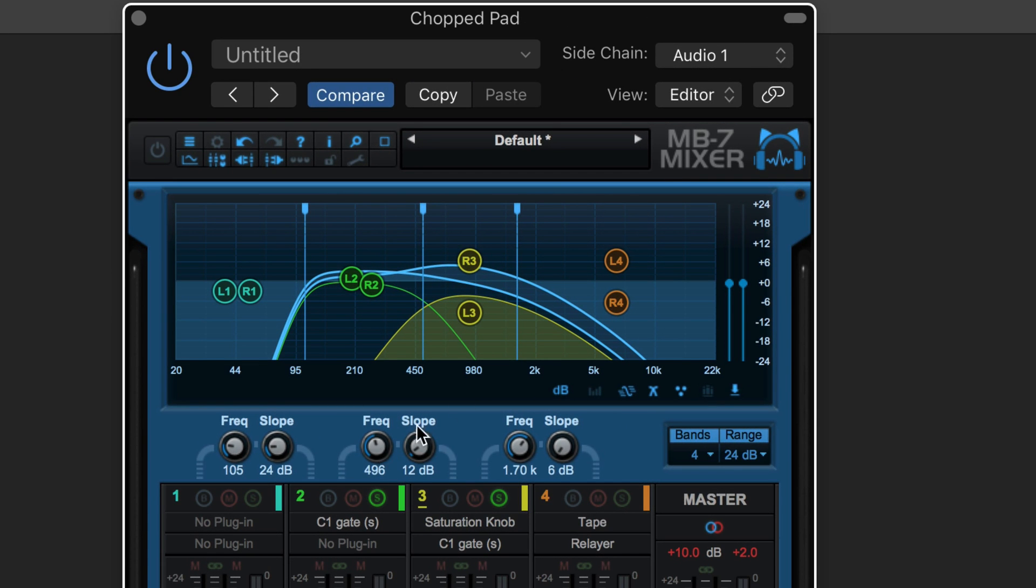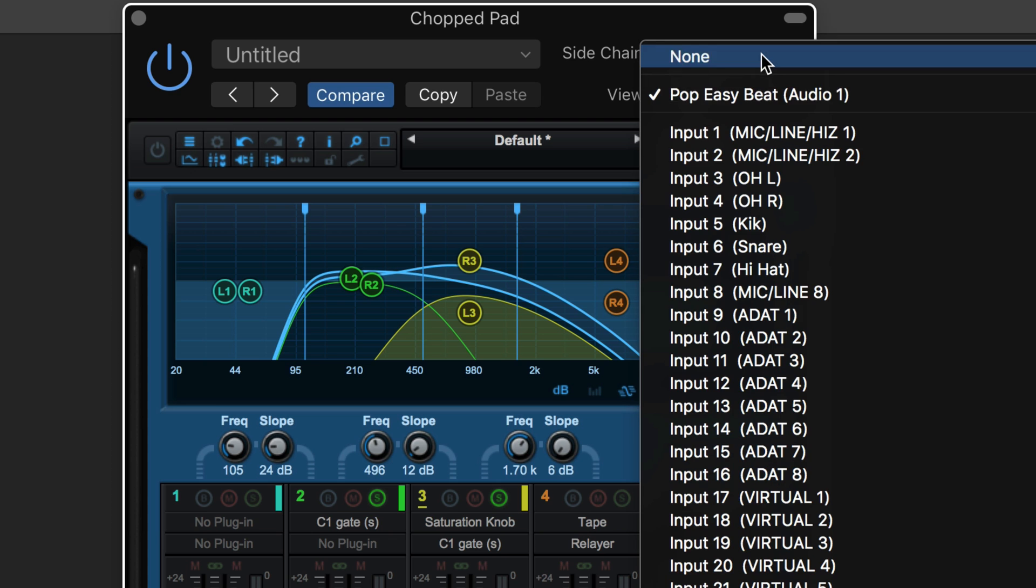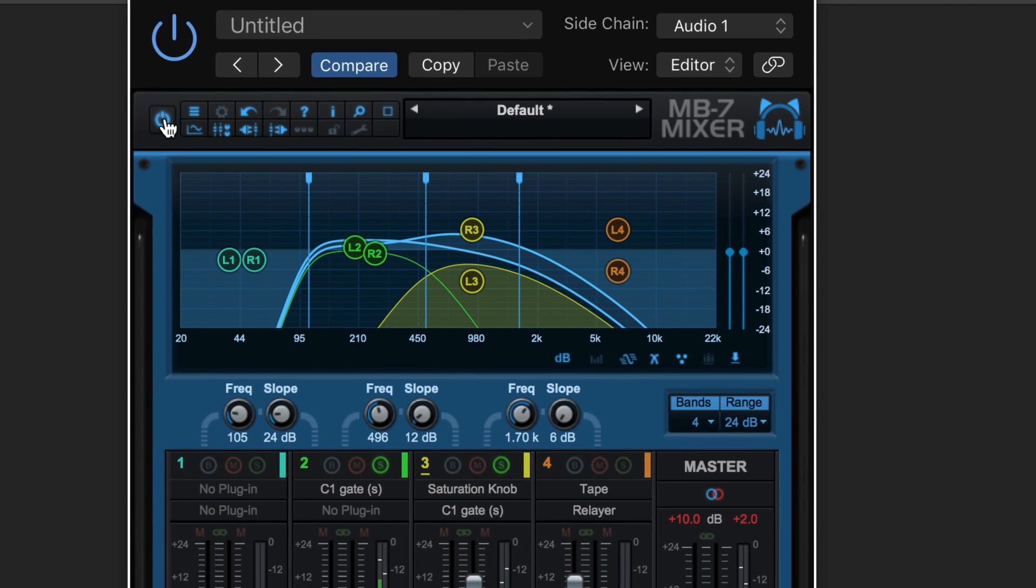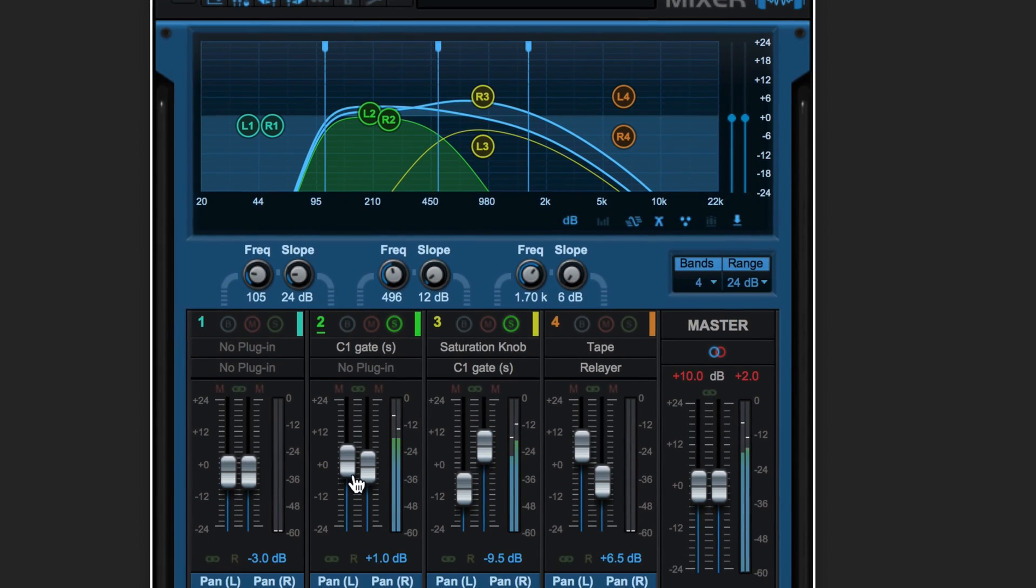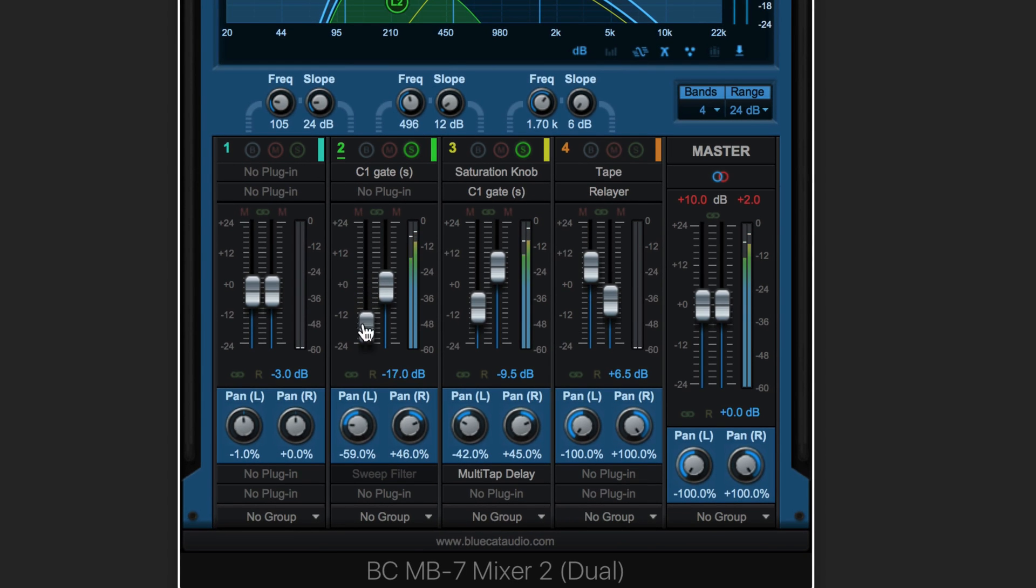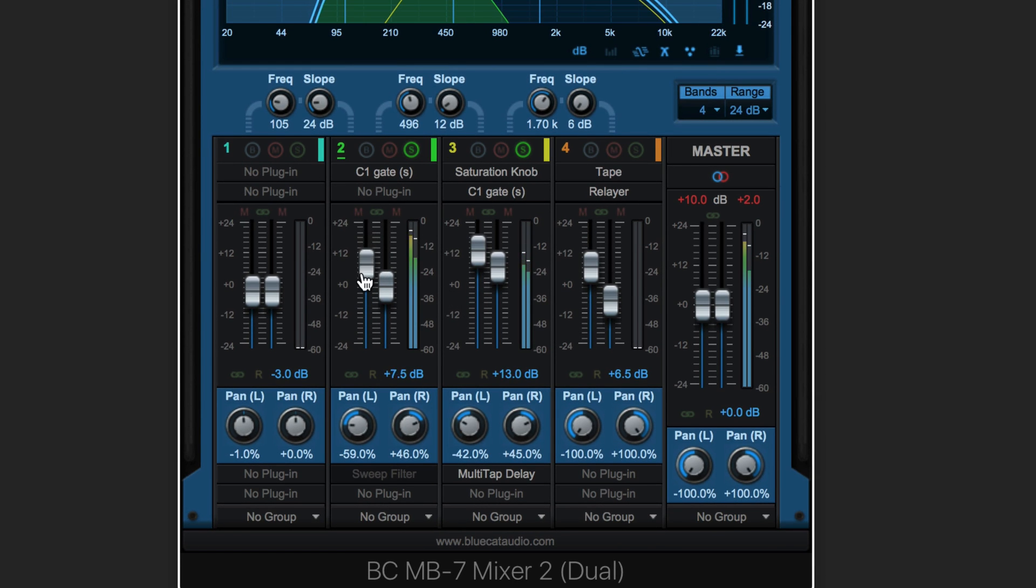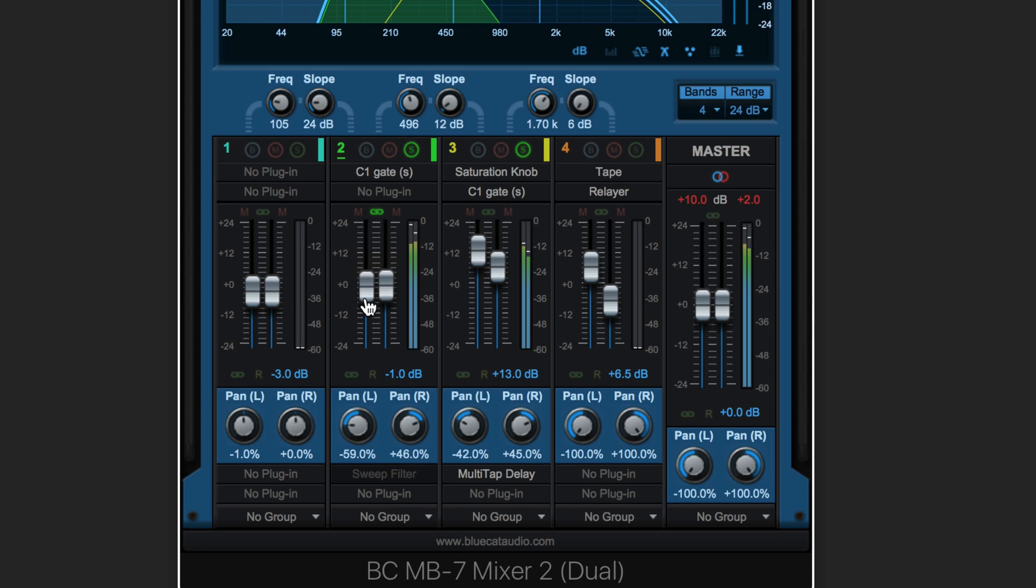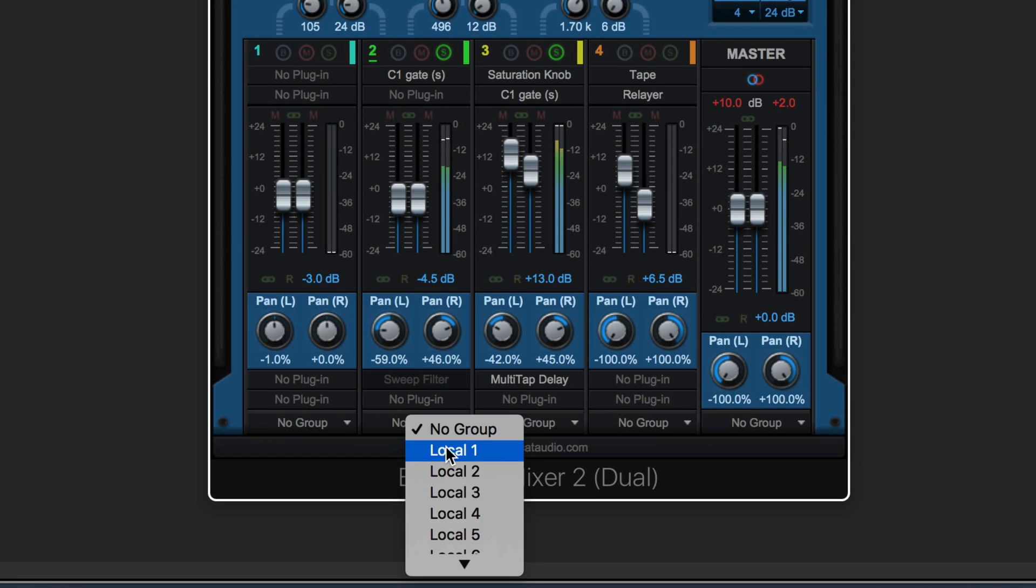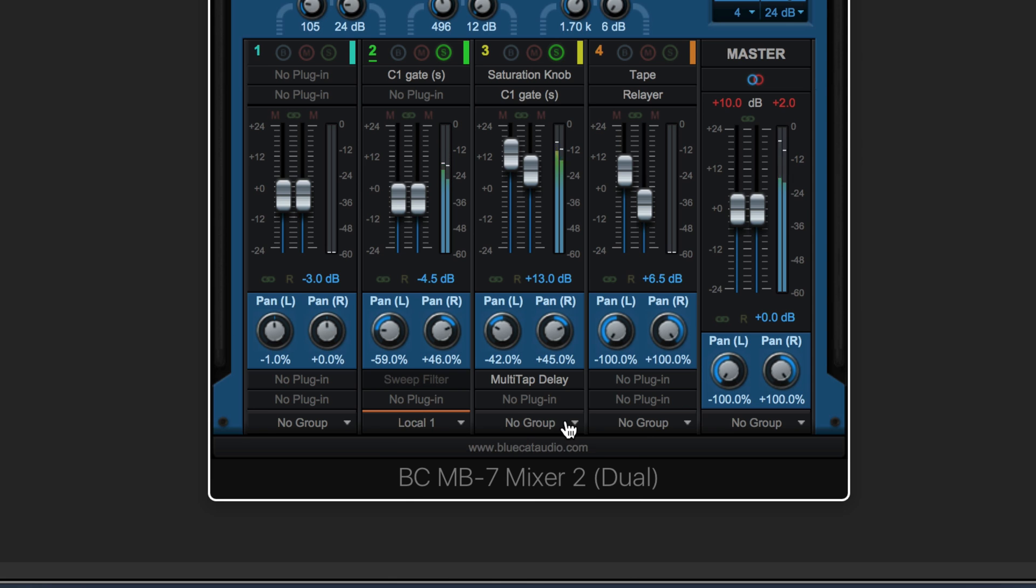The plugins on each of the frequency bands can listen to the side chain, and left and right can be controlled separately for each band or they can be linked together, or they can be linked from band to band.